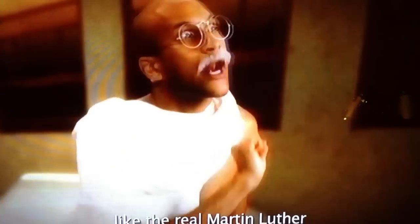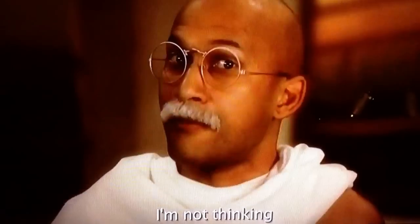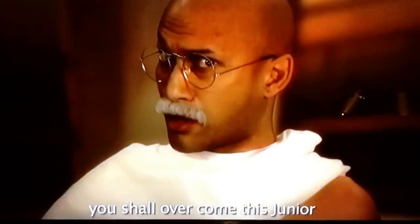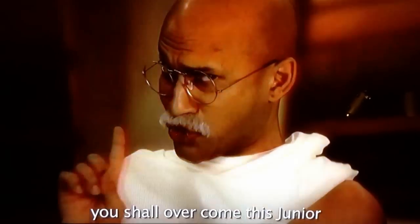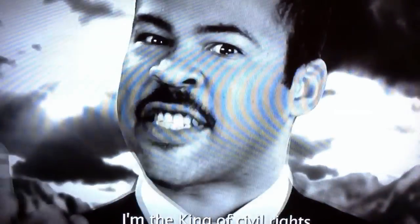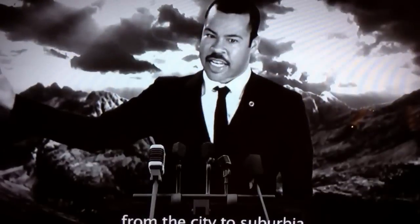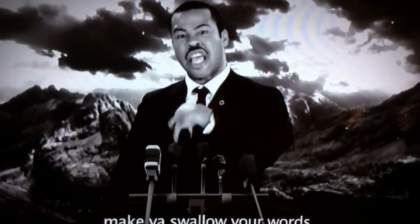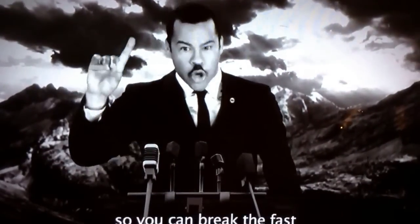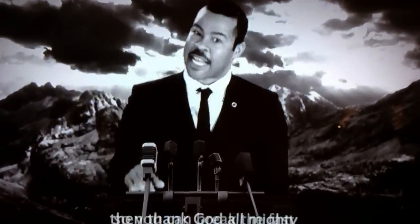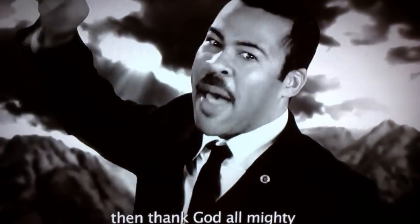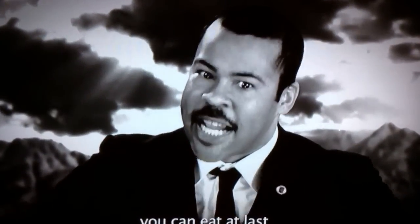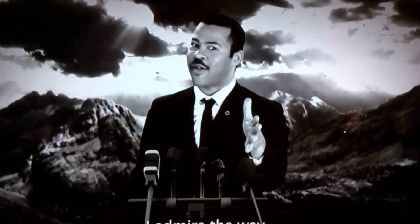[Video plays] I'm not thinking you should overcome this. I'm a king of civil rights from the city to suburbia. I swallow your words so you can break the fast and thank God Almighty you can eat it last. I admire the way you broke the British power...